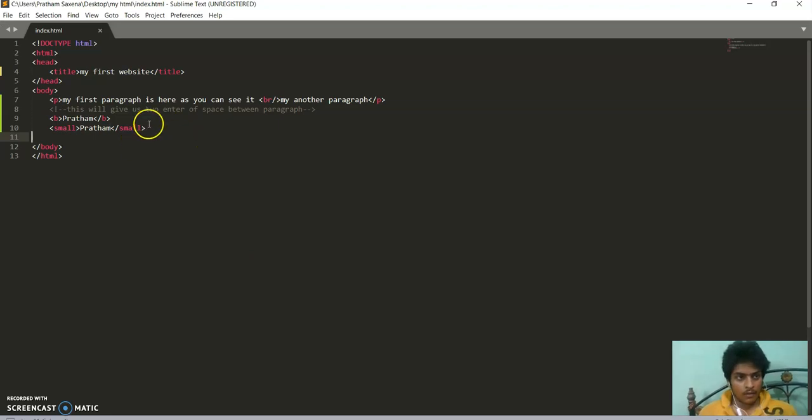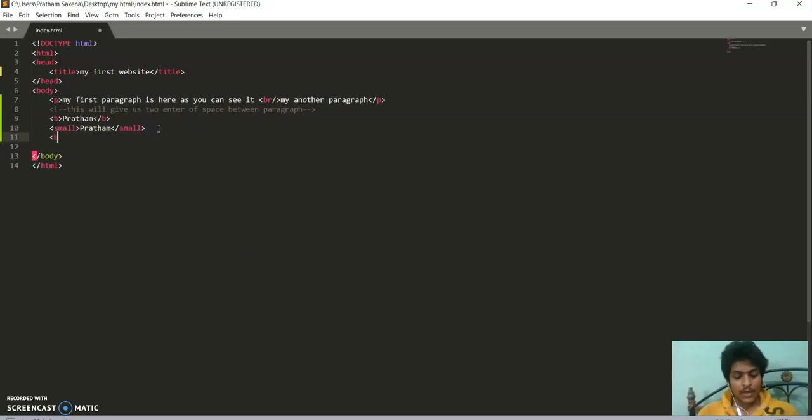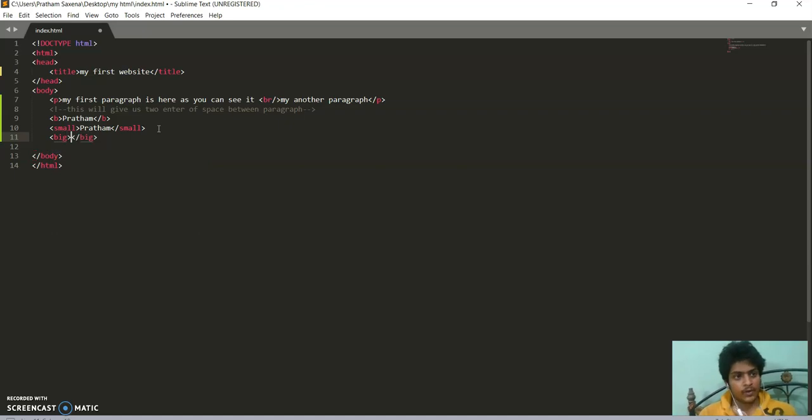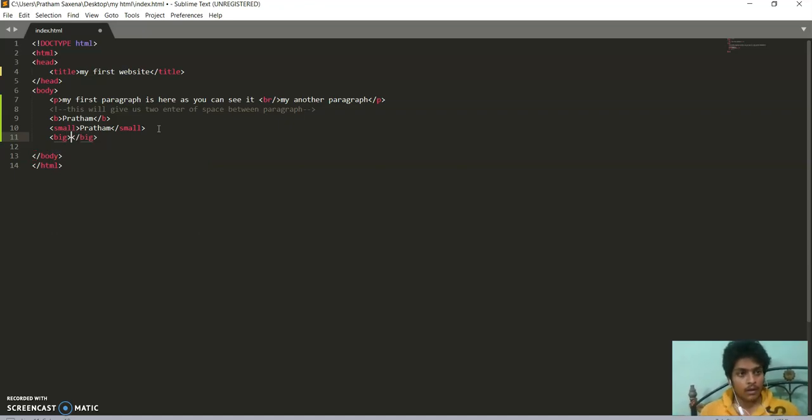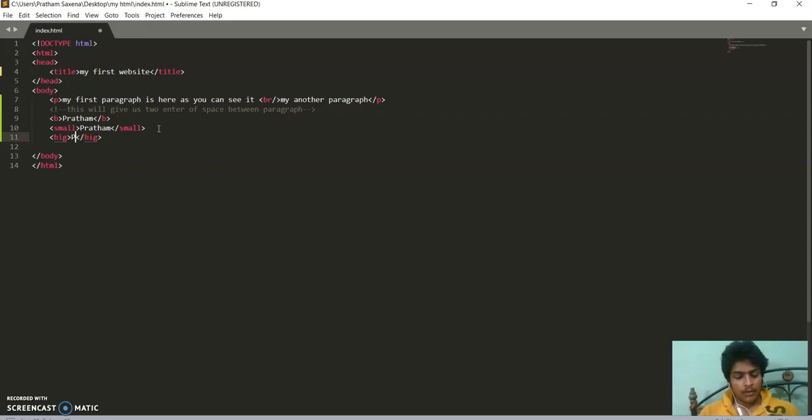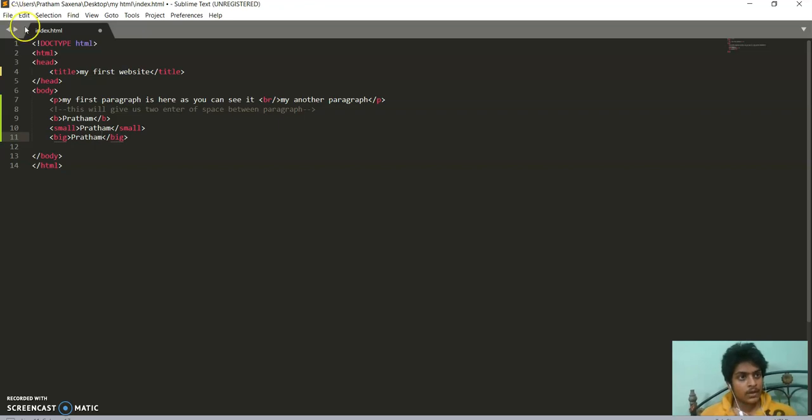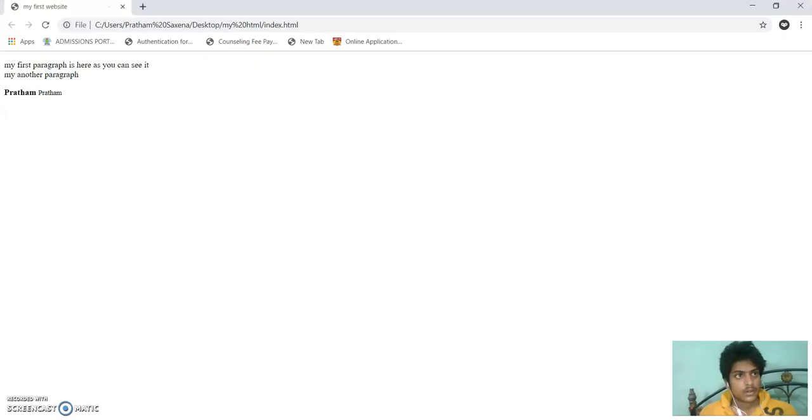Now we use big tag. As you can see with its name, the text will become big this time.